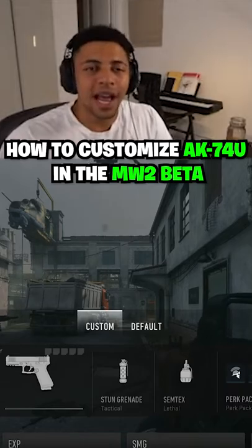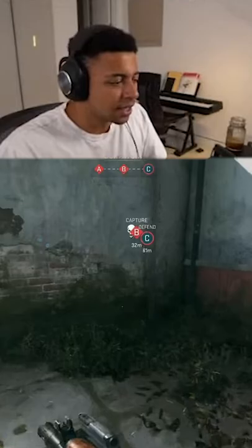Here is how you customize the AK-74U in the Modern Warfare 2 Beta. So as you guys all know, if you regularly try to customize this weapon for yourself, you won't be able to.